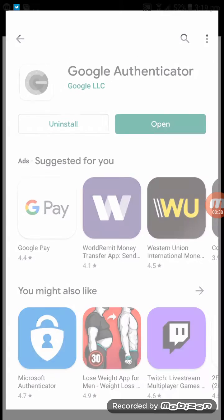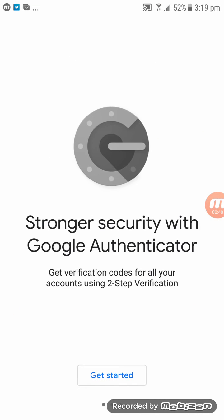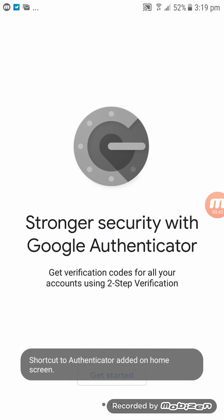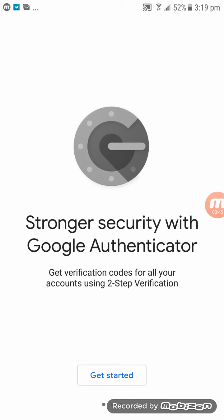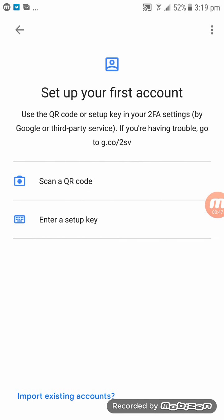Then click on Open and follow the instructions. Click on Get Started.